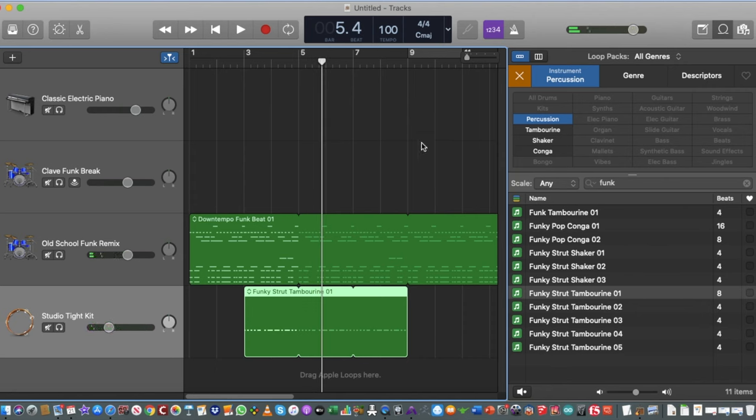If your tambourine or any added instrument is a little too loud, you can change the volume by clicking on the track volume slider and adjusting it. If I think the tambourine is a bit in-your-face, I'll turn it down a little so it's more inconspicuous in the mix.